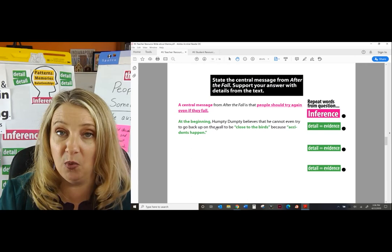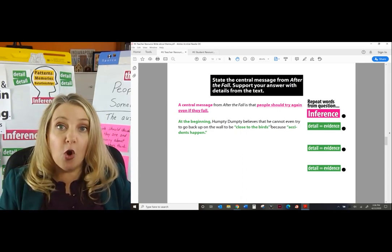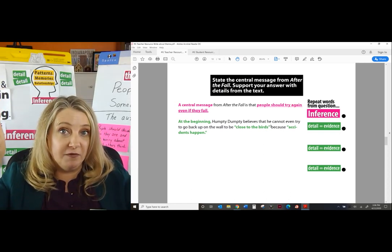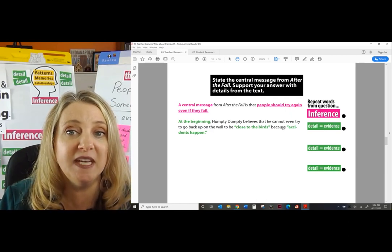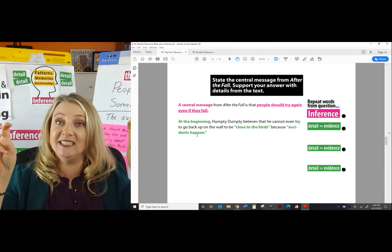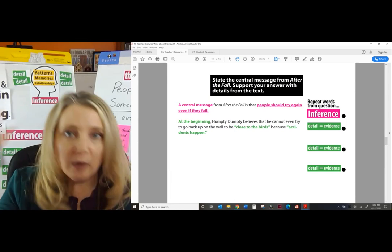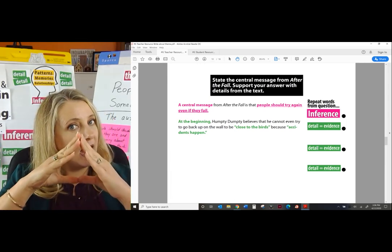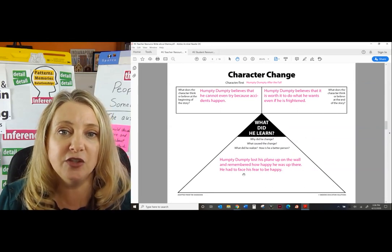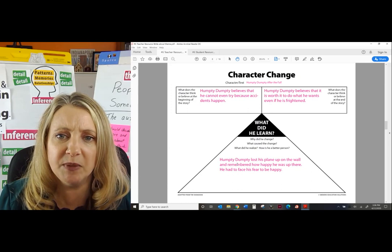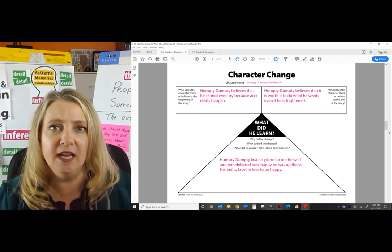Why are those words in green? Because those are details from the text — that's why they're quoted, because those words come right out of the text. He didn't want to go back up on the wall to be close to the birds because accidents happen — green details because they come right out of the text. Now we need a second sentence. Where are we going to get it? Somewhere in the middle of the story. Back on our character change chart: Humpty Dumpty lost his plane up on the wall and remembered how happy he was up there, and he knew he had to face his fears to be happy.